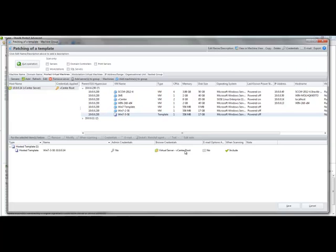And what we do is, in the scanning process, we actually scan that offline file as if it was an online virtual machine. We scan it for the same things—we look for registry information, we look for file system information. And we can read that data that way.